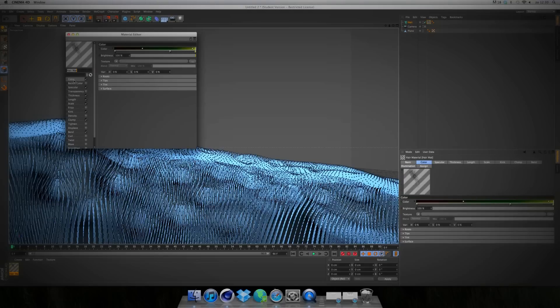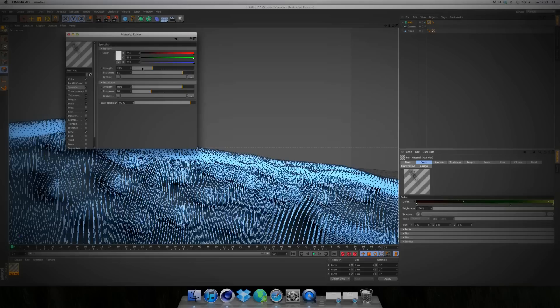For Color, you start with a dark brown at the root, dark green in the middle, and a kind of yellow-green at the top. For Specular, take the Strength down a bit and crank up the Sharpness to 81, with Strength at 20-30%.